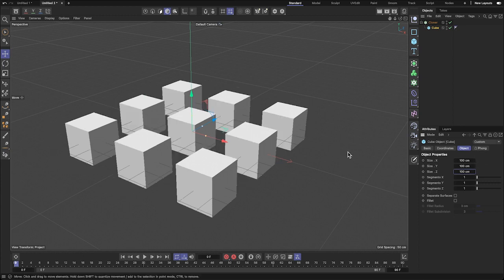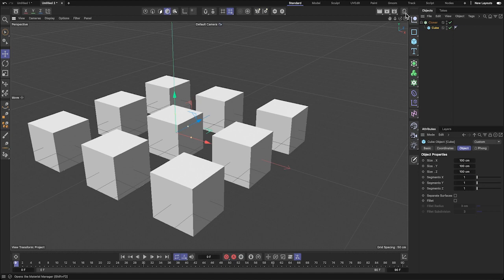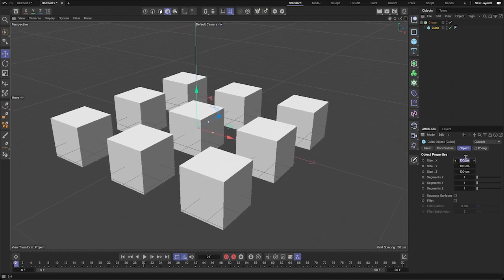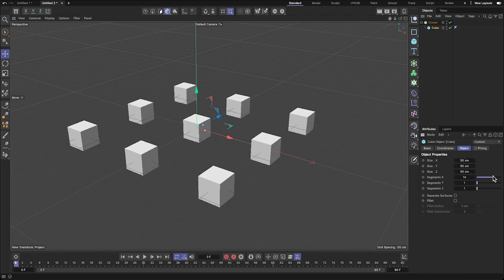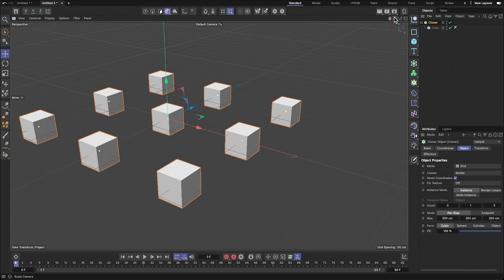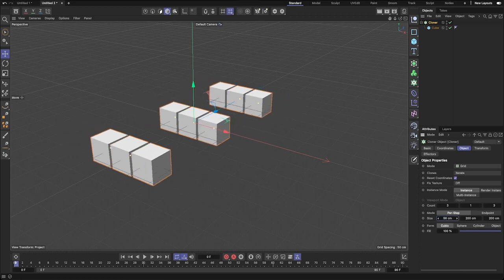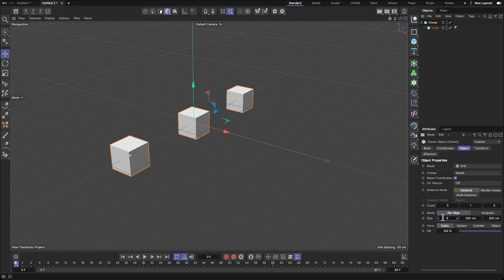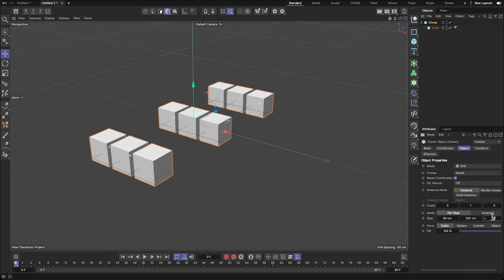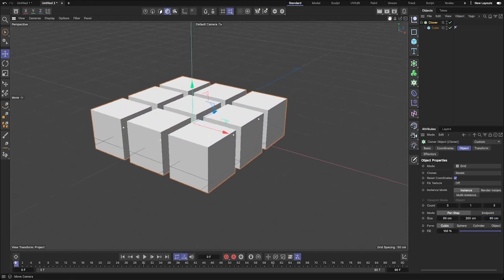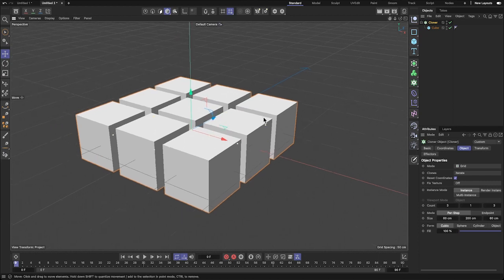That's pretty nice at 100 — still pretty big. Depending on the machine you have, you may want to make it even smaller. I have a decent computer so it's fine. Let's go 50, 50, 50. Then I'll go to my cloner and bring it all together — 60 centimeters spacing — so there's a very nice, even distance between each one of them.